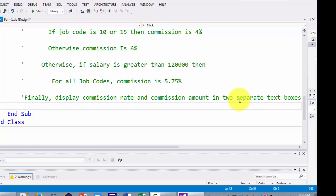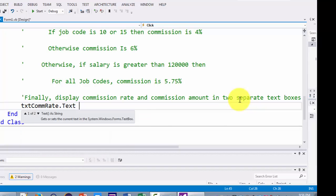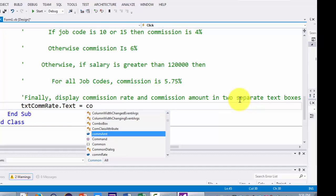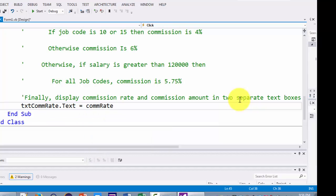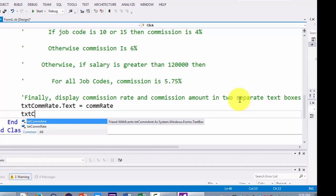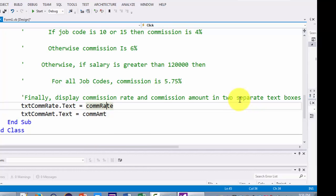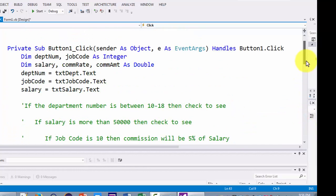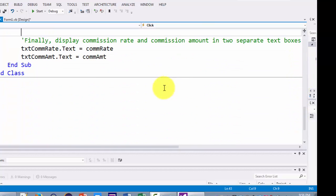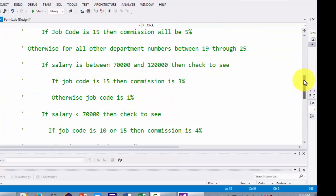The TXT Commission Rate text box gets its value from the commission rate variable, and TXT Commission Amount gets its value from commission amount. These are my final output statements. So I have my initial variable declarations, my input variable assignments, and my output statements at the bottom. Now we need to figure out the logic in between.